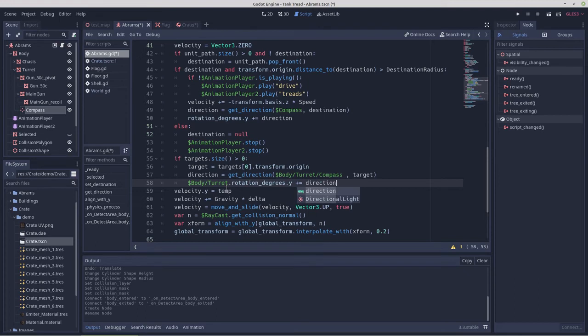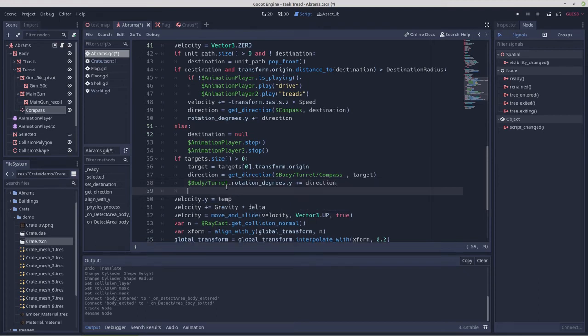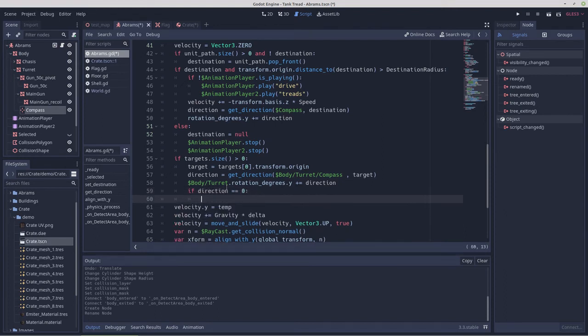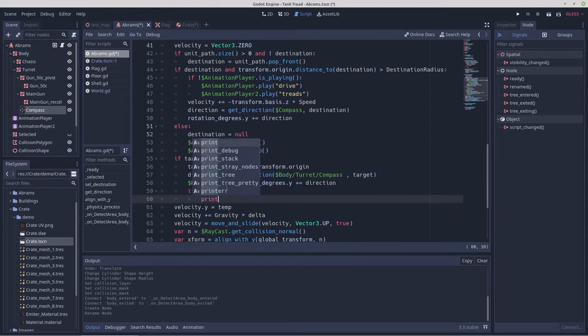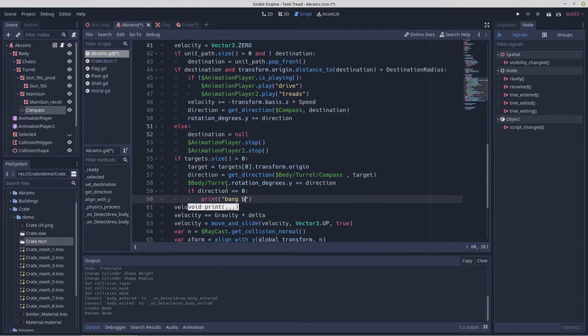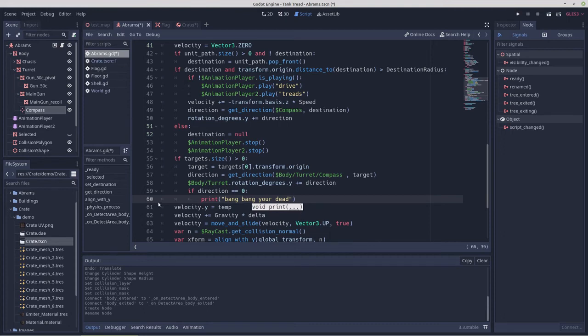And if direction equals zero, print bang bang you're dead, because we don't have a shell to shoot, so we'll just confirm that we're able to target down.